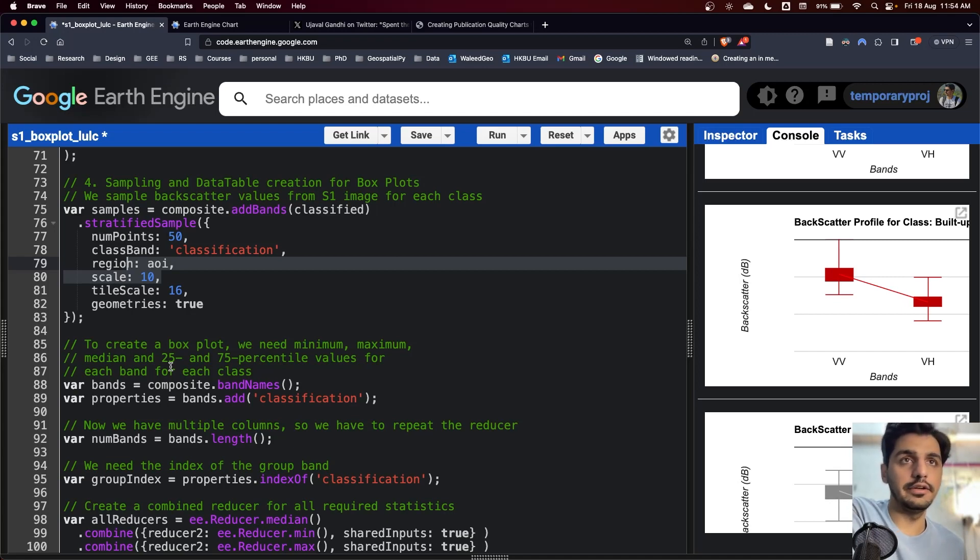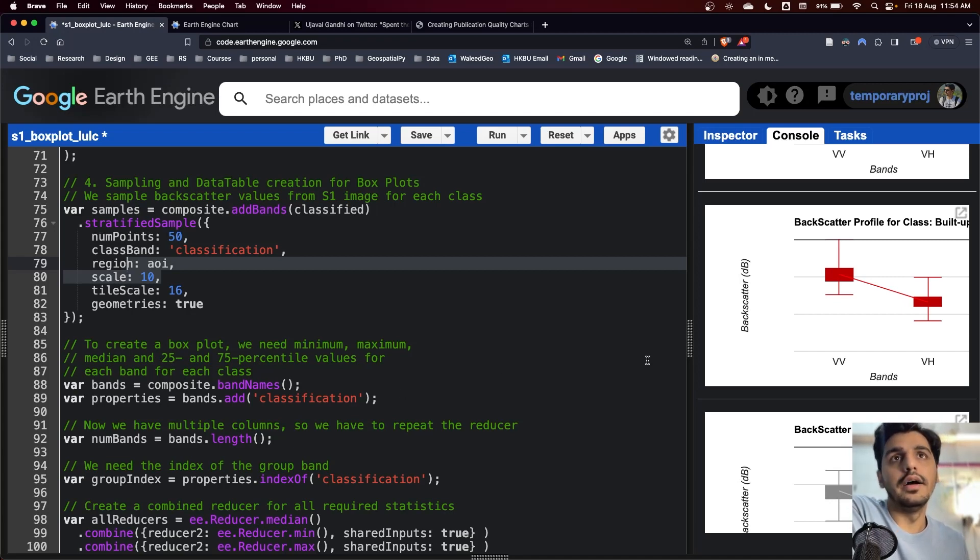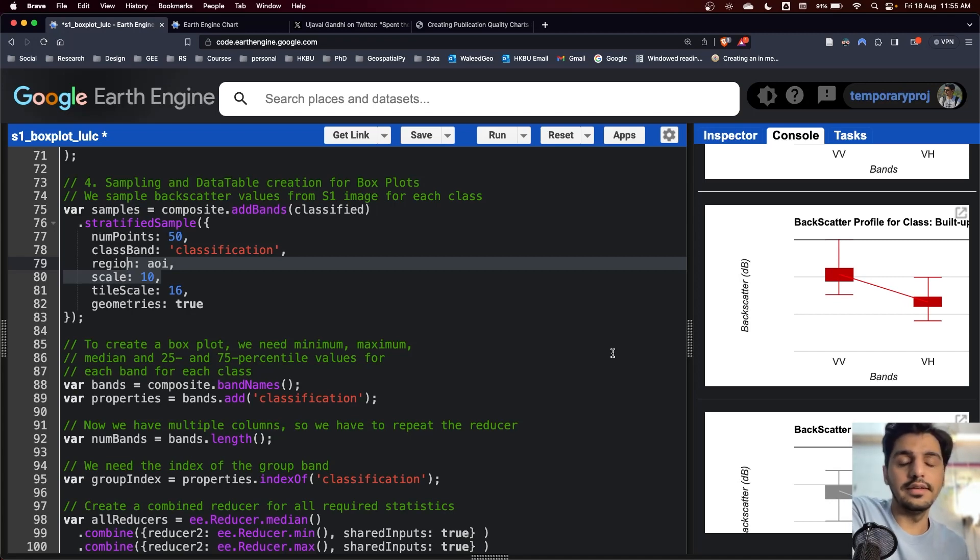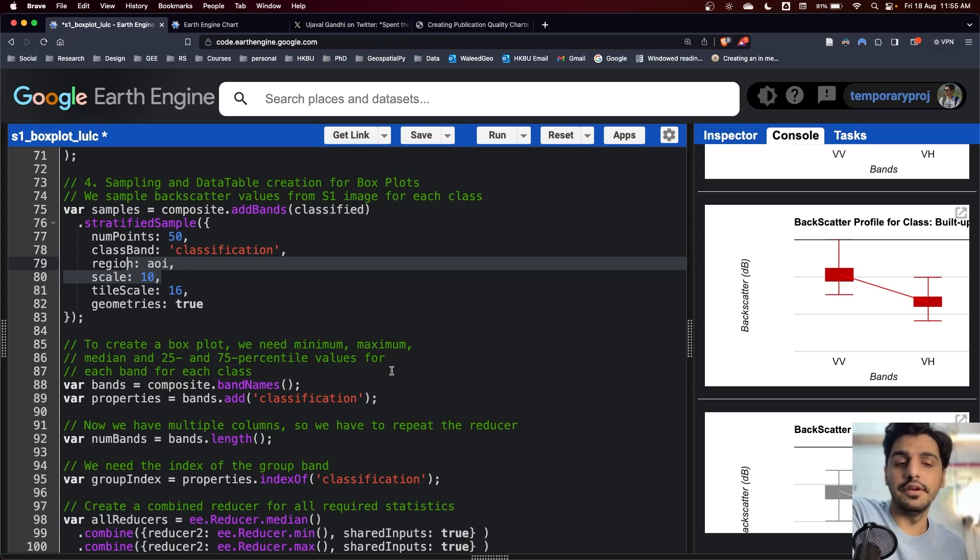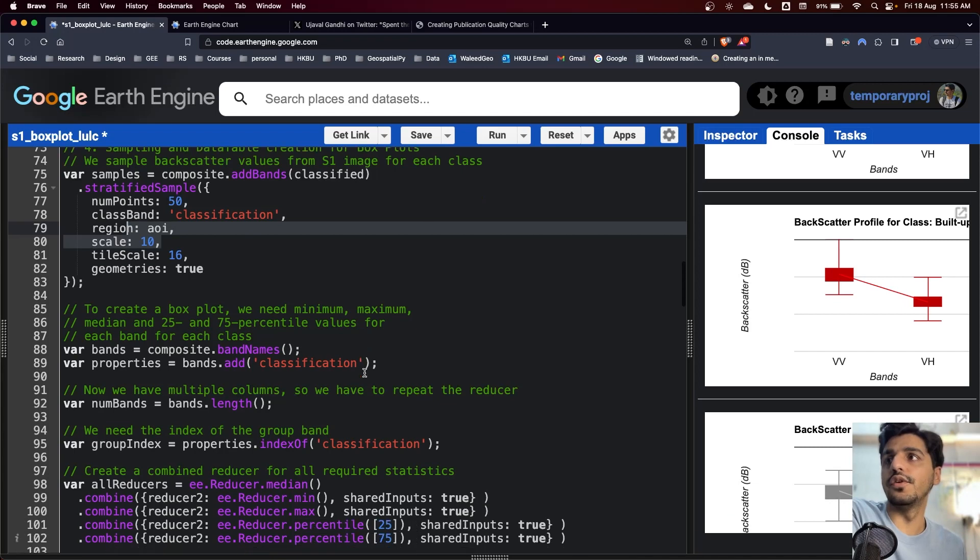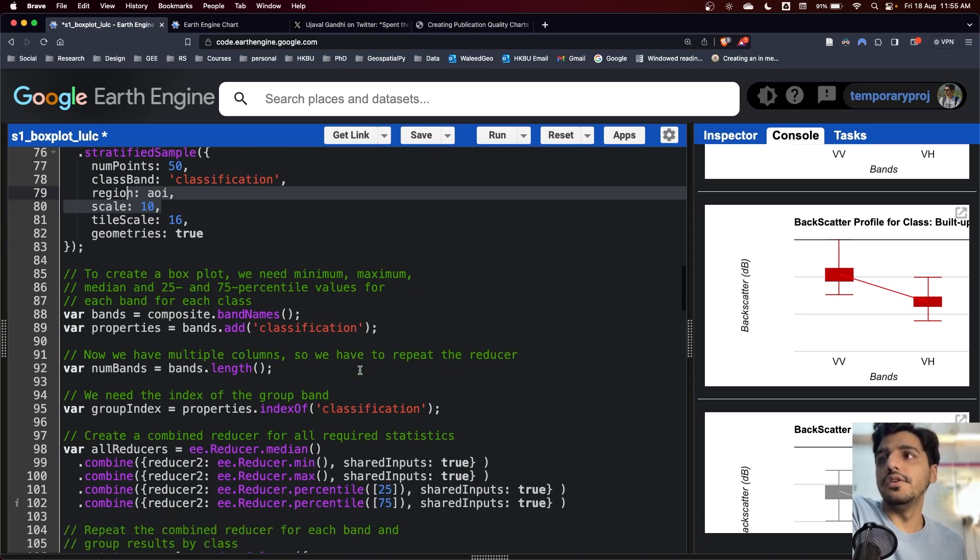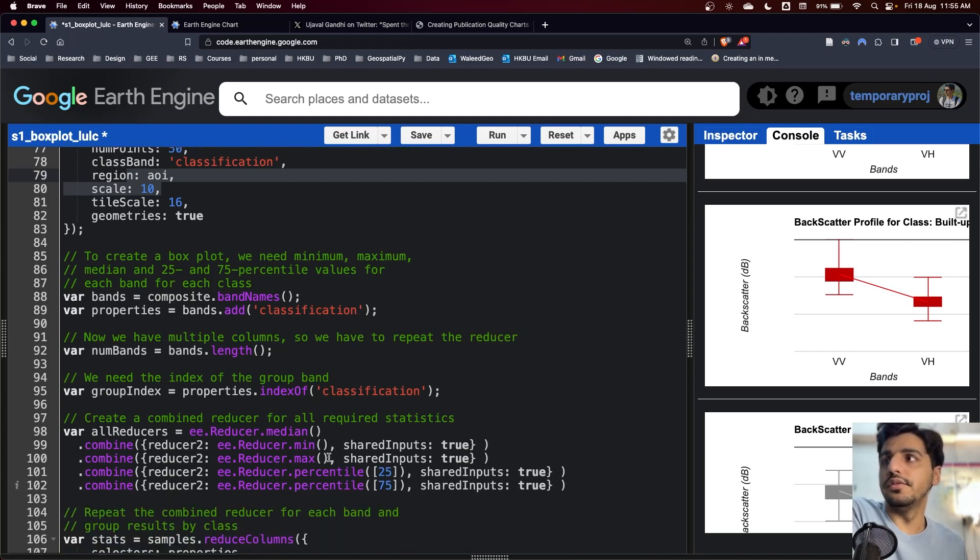First, for the statistics to generate the box plot, we need the common statistics like minimum, maximum, median, and the percentiles like 25 or 75th percentile values.